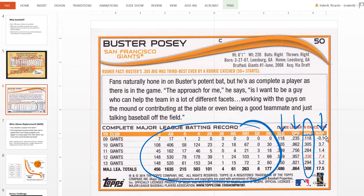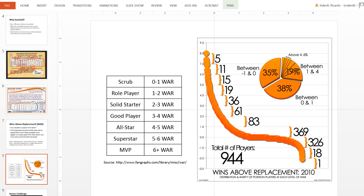Looking back at Buster Posey, you'll notice he had one year with a negative WAR score — that's not good. His second lowest year was 1.4, which is okay. But every other year he had phenomenal scores: 3.7, 5.2, 7.4 — that's an all-star, superstar, even MVP-caliber player. WAR is a much more sophisticated way of comparing players, allowing us to compare catchers to catchers, infielders to infielders, and pitchers to pitchers, so it's a more equitable way to determine trade value.